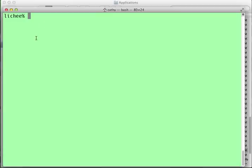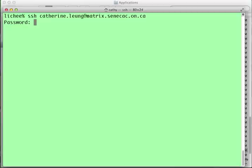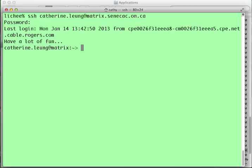If I want to connect to a different machine, I have to issue an SSH command. And how I do that is I simply type SSH my Seneca user ID at matrix.senecac.on.ca and then my password. And now I'm connected.